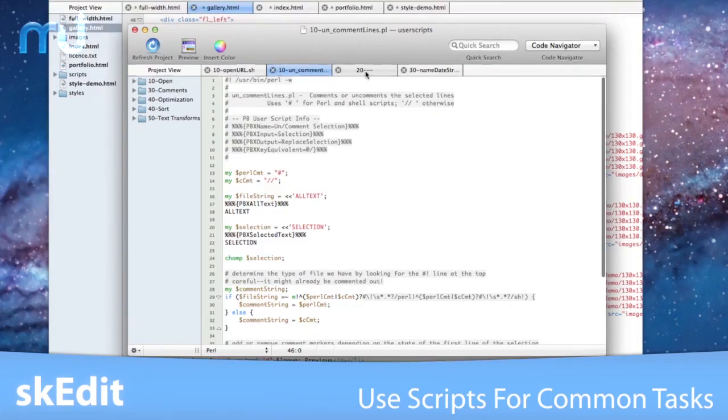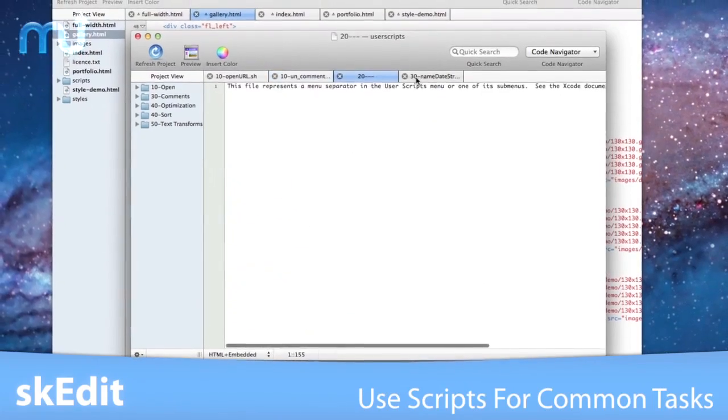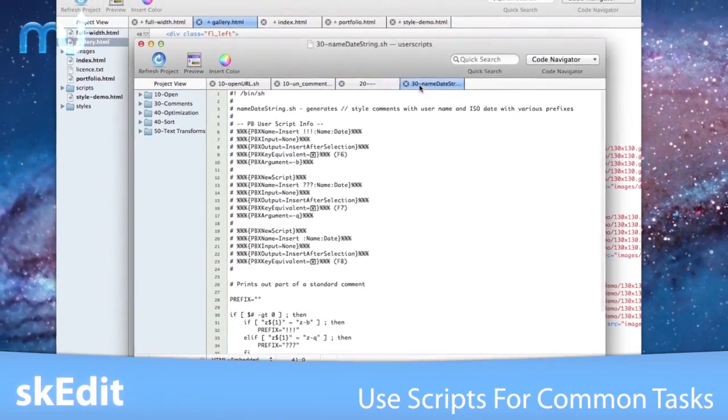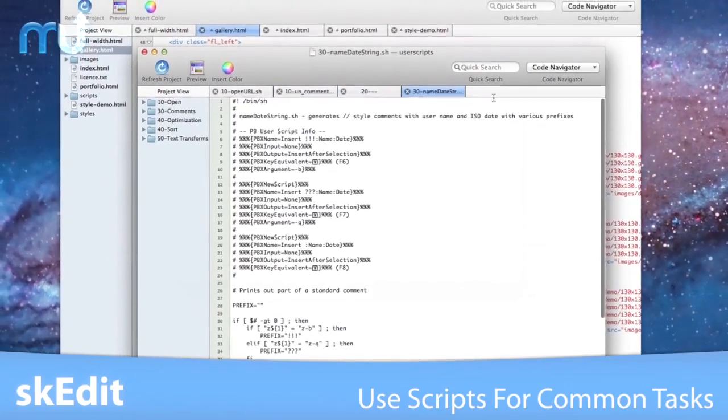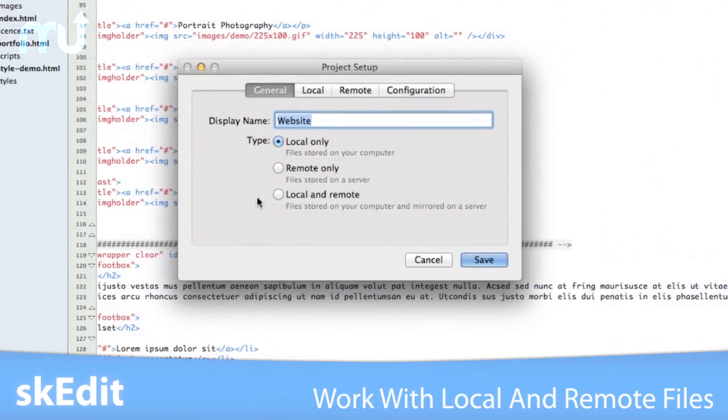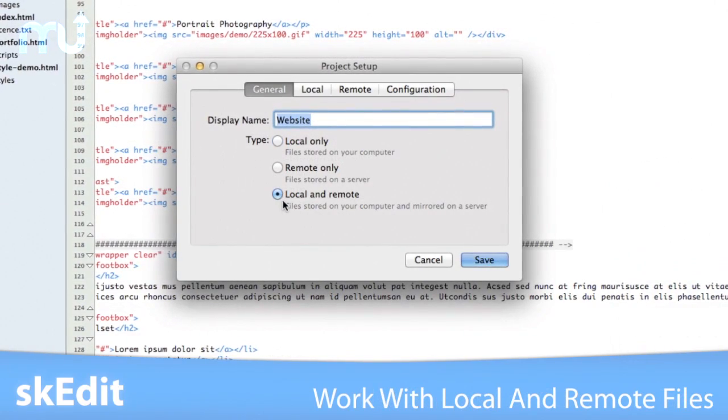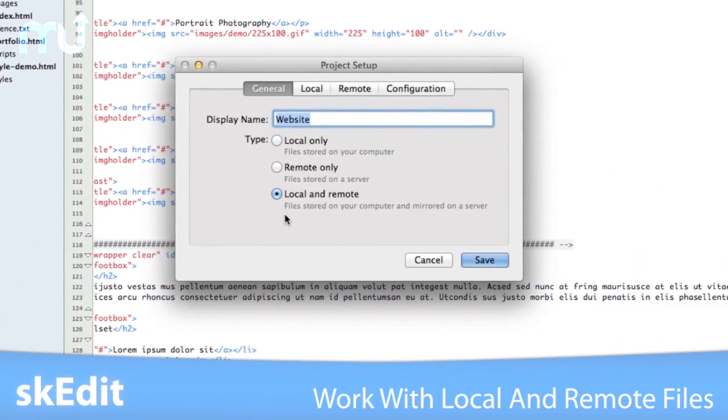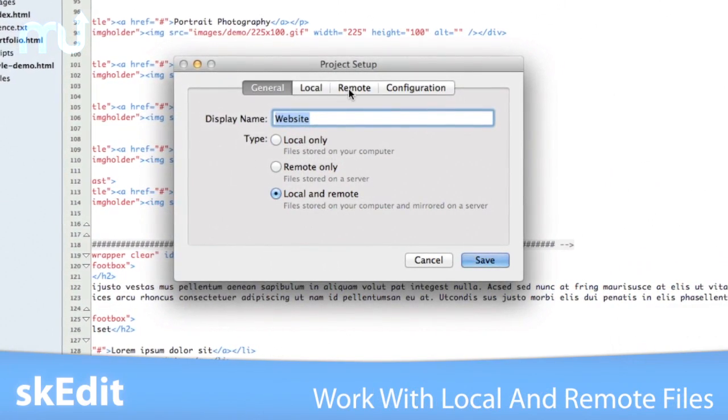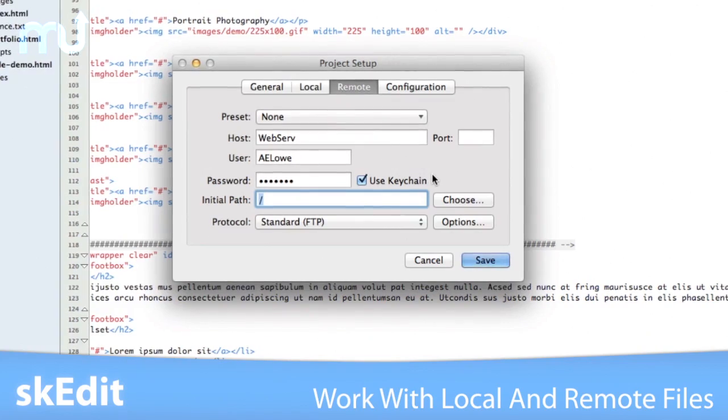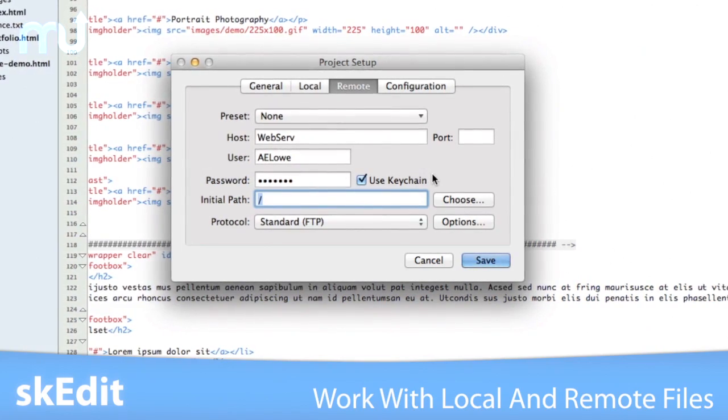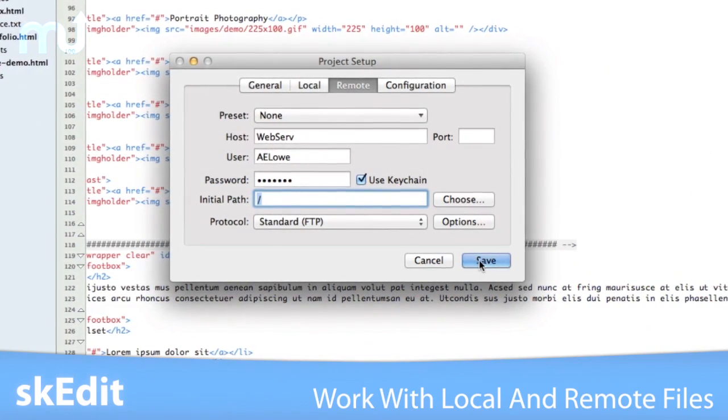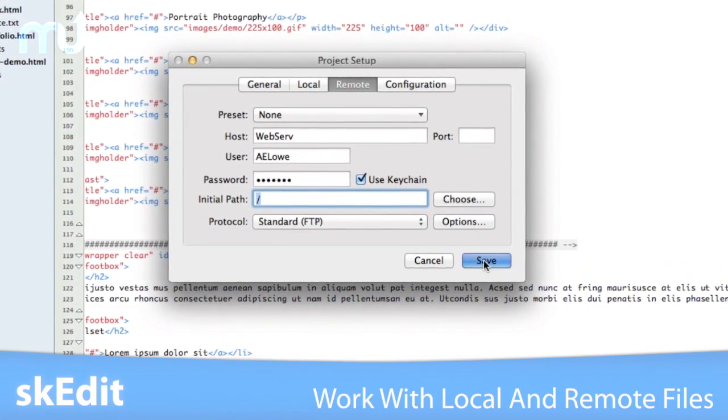Write scripts in the language of your choice to automate common tasks. Edit files over FTP, SFTP, or WebDAV and upload and synchronize local and remote files seamlessly.